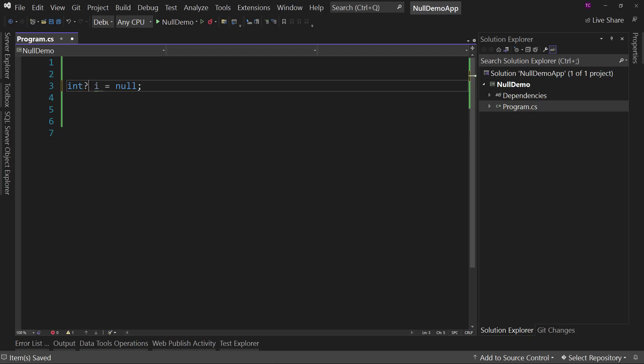The question mark says, actually, you can now put a null in this variable. This does change what the type is behind the scenes. There's a normal `System.Int32`, but with a nullable int that's a different type. It's still an integer, but it's a nullable integer. It actually changes the underlying type for us. Now that's important because we get into things called reference types.